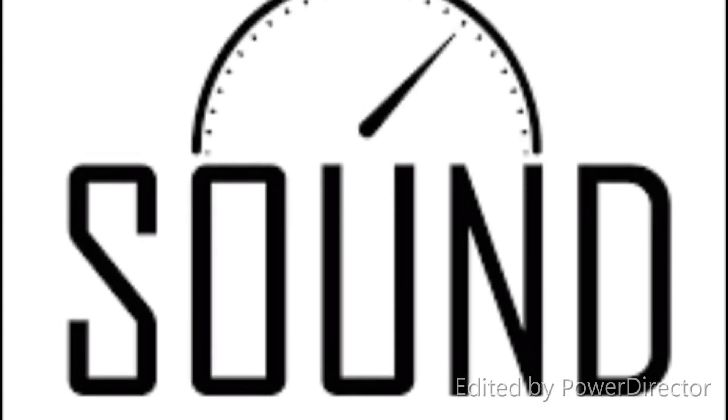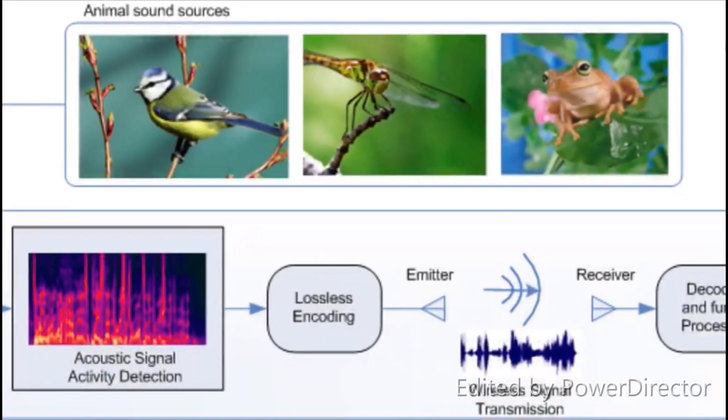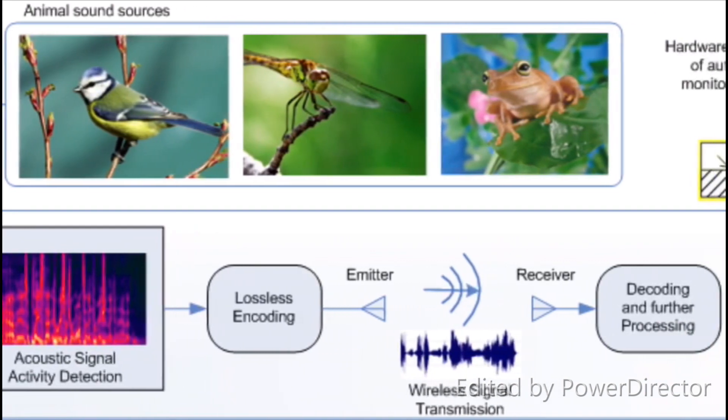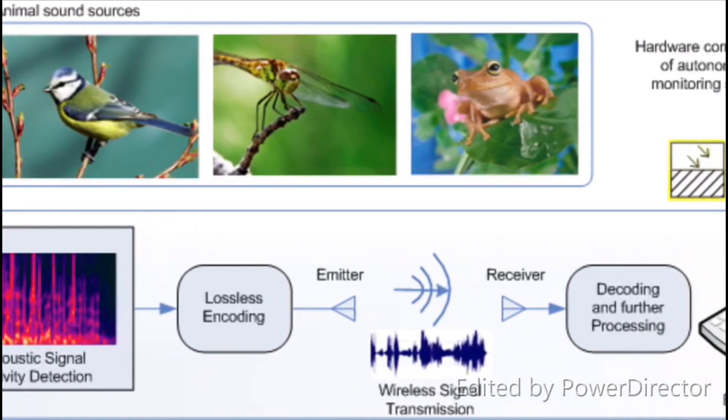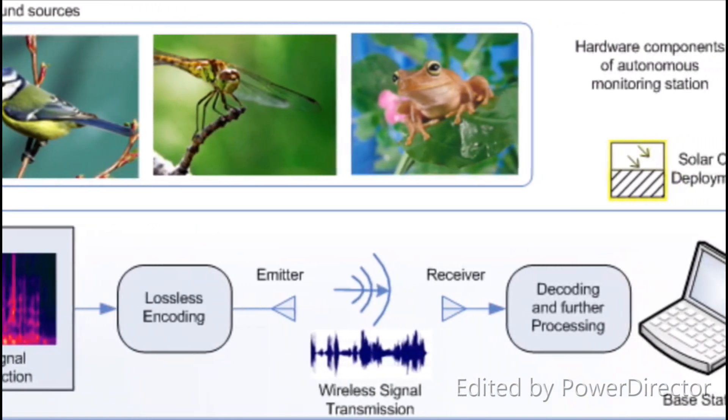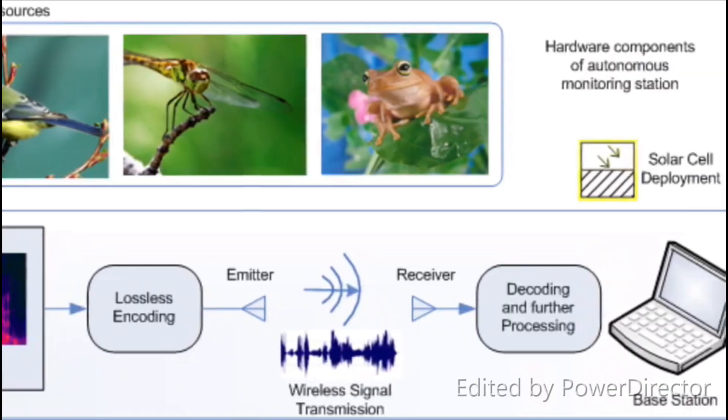Bioacoustics is a cross-disciplinary science that combines biology and acoustics. Usually it refers to the investigation of sound production, dispersion, and reception in animals including humans. This involves the neurophysiological and anatomical basis of sound production and detection.